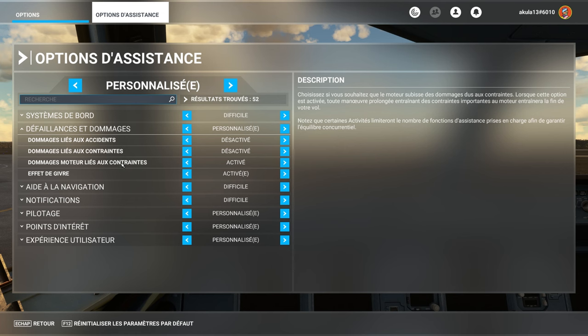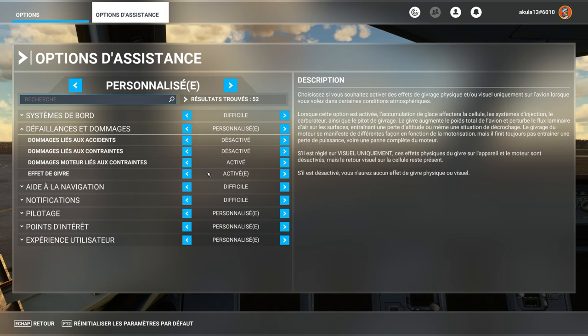On the other hand, related to engine constraints, yes, since there, there are quite a few add-ons, which now generate engine failures, and the icing effect, of course.